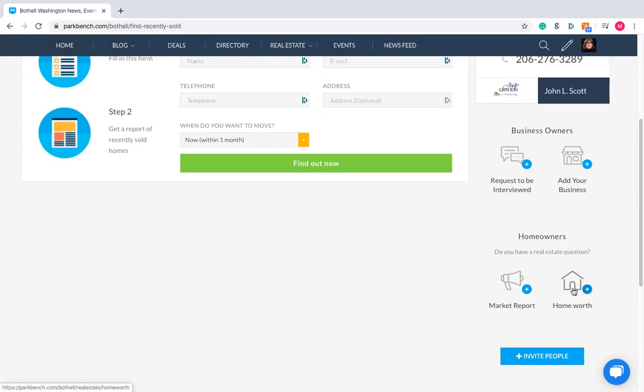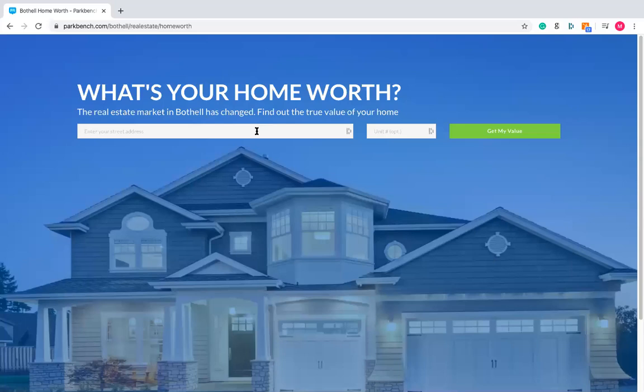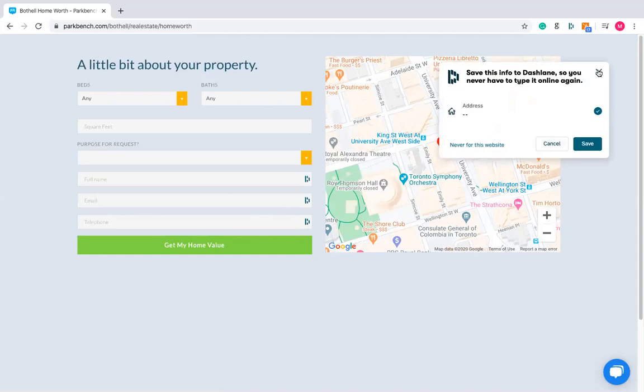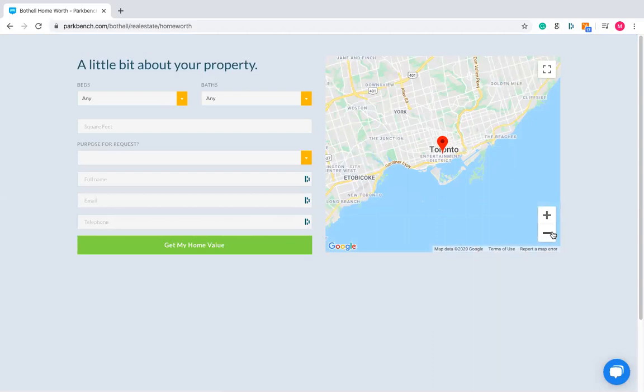That's really important — that market report section. The home worth section over on the right is very similar. When someone clicks on 'home worth,' they just put their address in. Say I was putting in Park Bench HQ at 100 University Avenue, then clicked 'get my value' — they put in a bit more information and they can actually see a Google Maps-tracked address. So if they live in Colorado and it's coming up as Toronto, Canada, they've probably put the wrong address in.